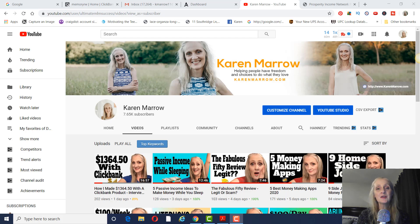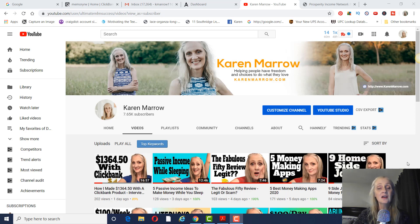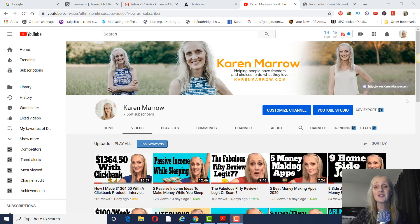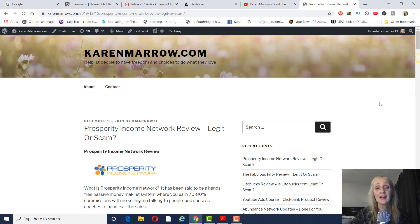But before we do, if you're new to the channel, welcome. This channel is about affiliate marketing, how to make money online, how to make money from home. I do a lot of product reviews on this channel as well, just to let you make an informed buying decision. If those are topics that you want to learn more about, make sure you click the subscribe button and the bell icon.